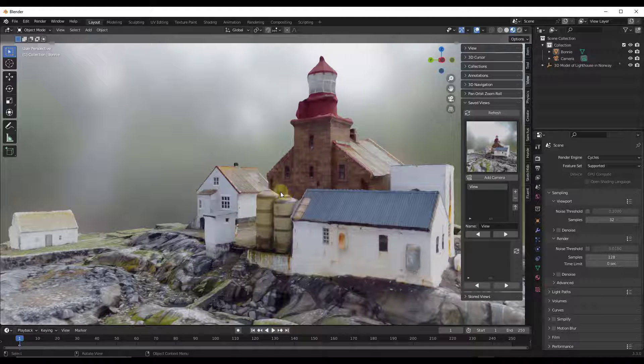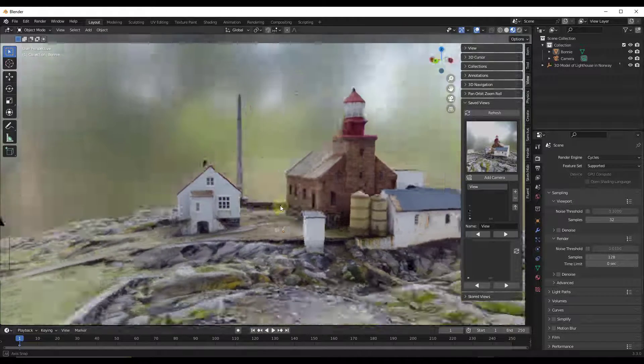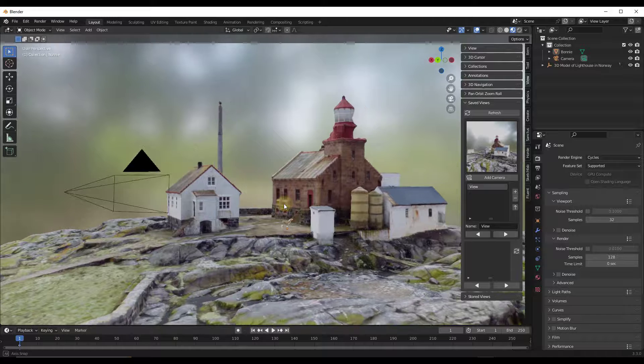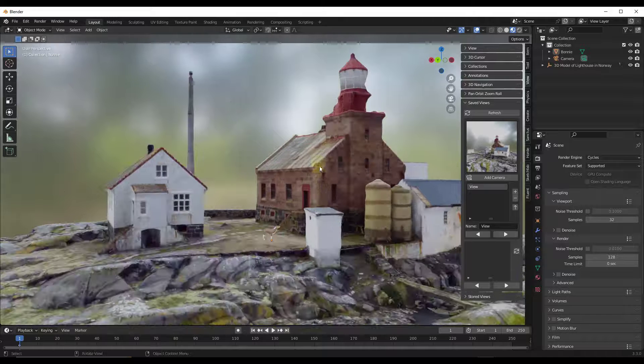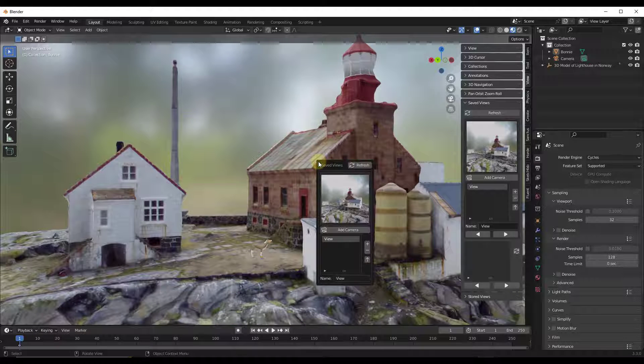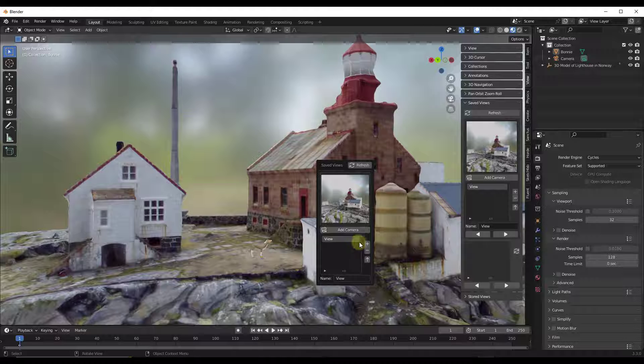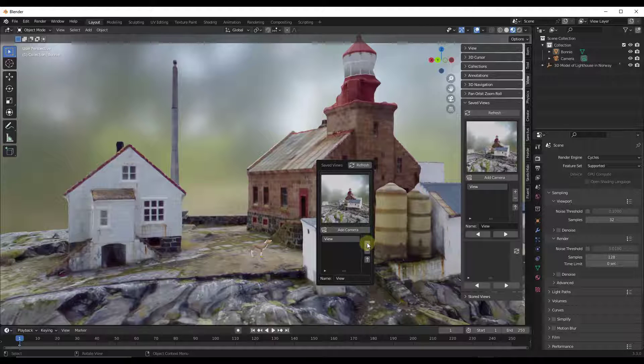Now, notice what this does is this actually saves your view, but not only does it save it, it also generates a thumbnail of that view, which I think if you're working with multiple different views can be really helpful.